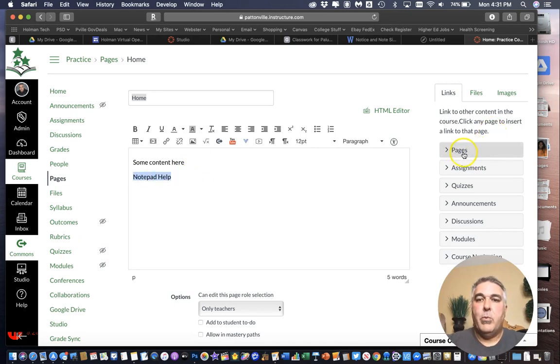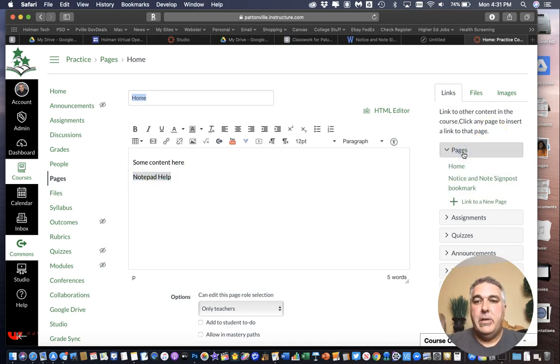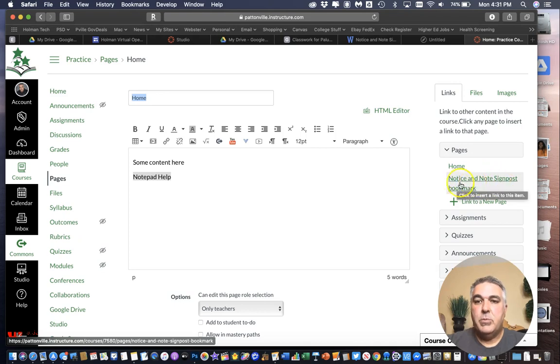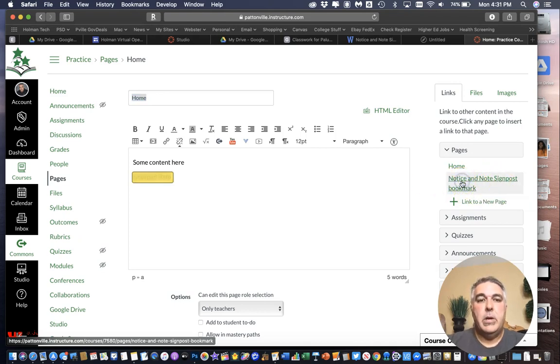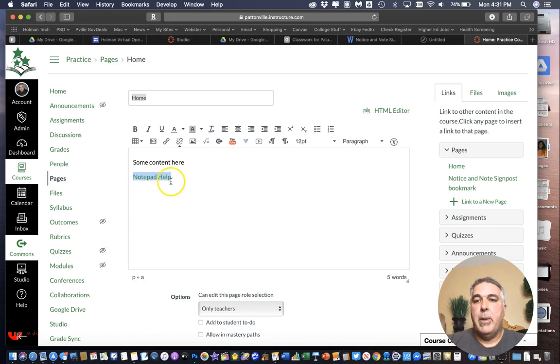So this is the note pad. And highlight that text. And over here on the right are all my pages. Here it is. Notice and signpost bookmark. All I have to do is simply click on it. And it will link it to that page automatically.